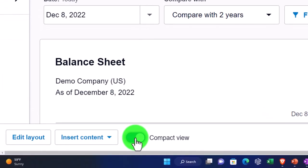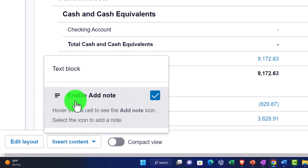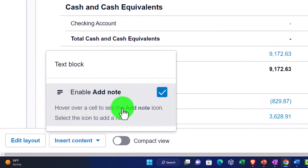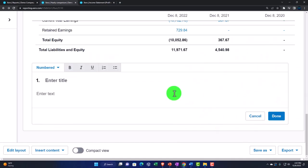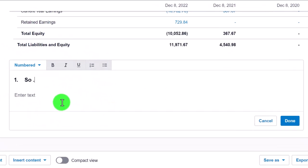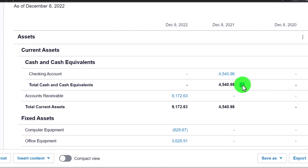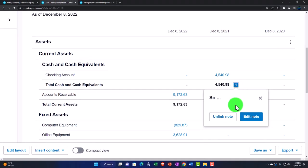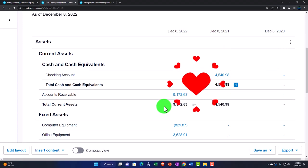There's also a compact view that tightens things up, and a standard view to return to. Under 'Insert' you can add a note — this places small tags on the right side of the report. You can add comments, which is useful when working with other people or doing audit-type work.